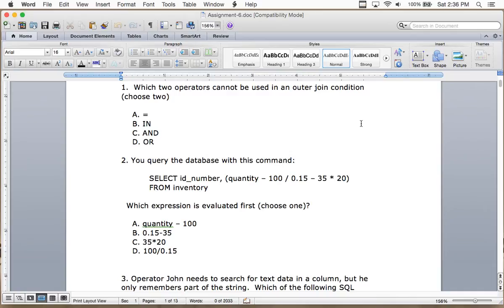If you use equality you get the outer join when all rows from table A equal rows from table B. By default you get the outer on the equality. A works, but B and D are the answers — B is IN, and D is OR.